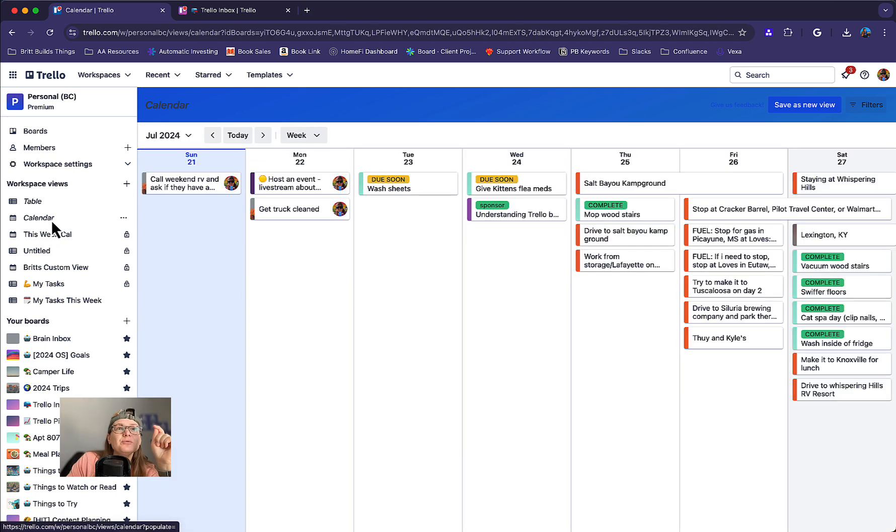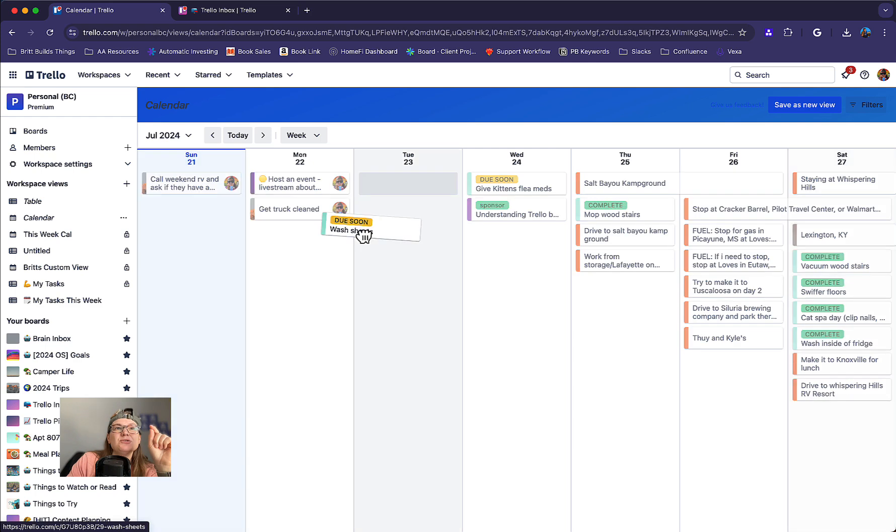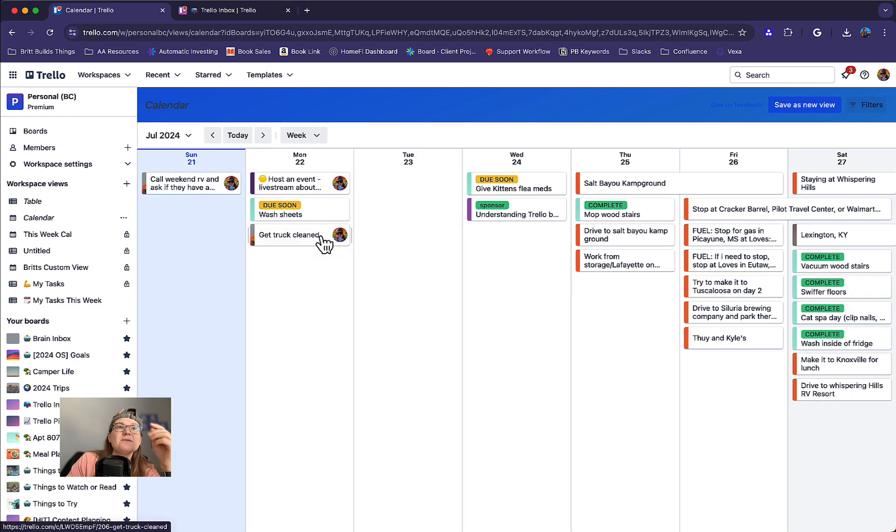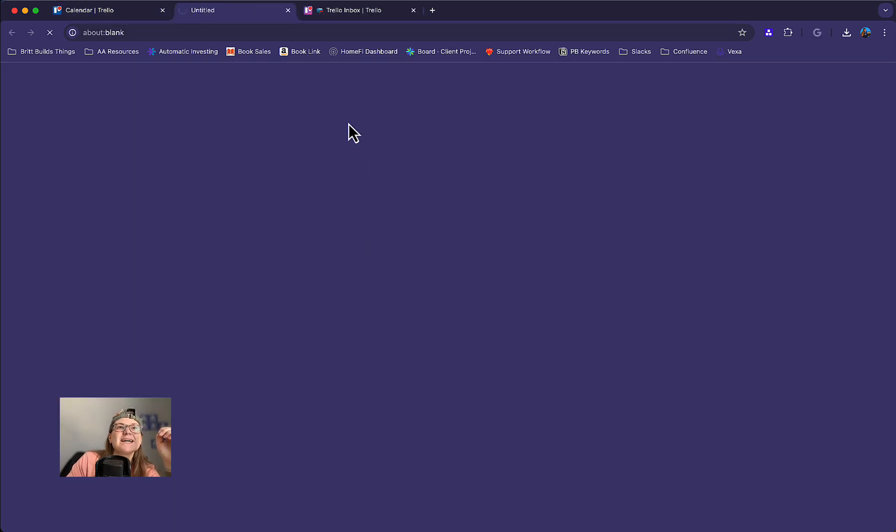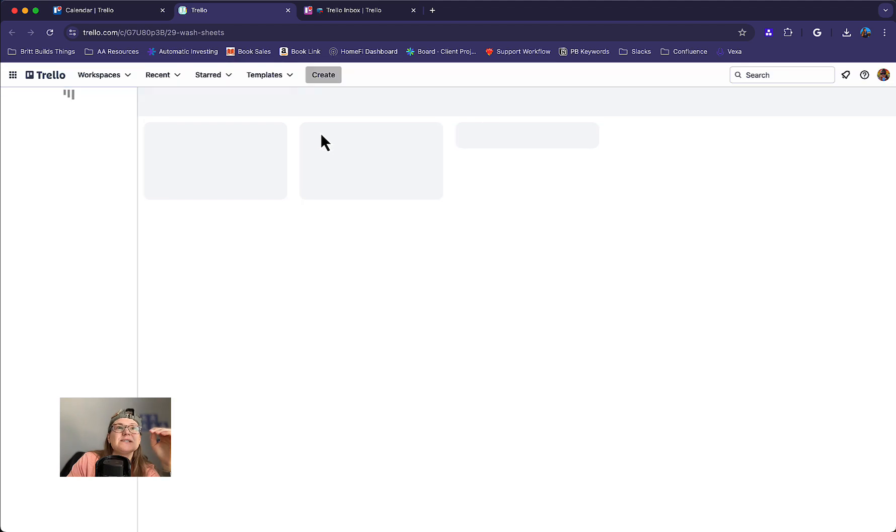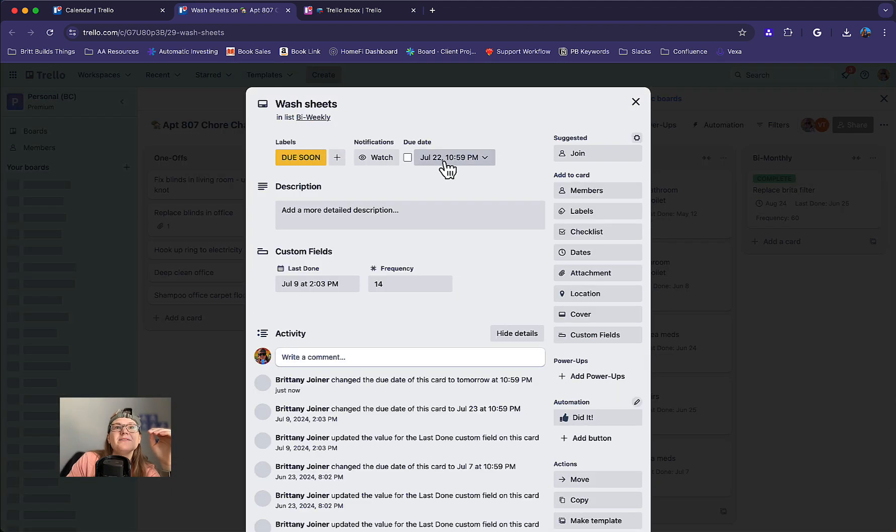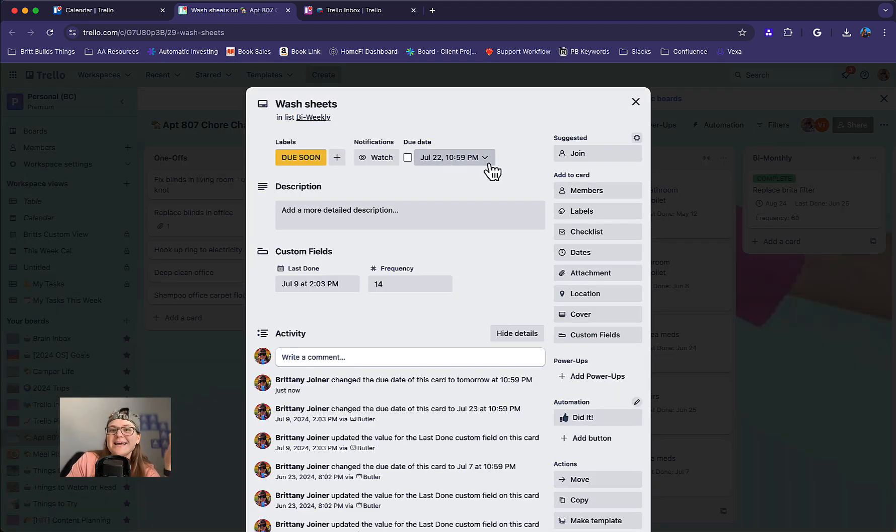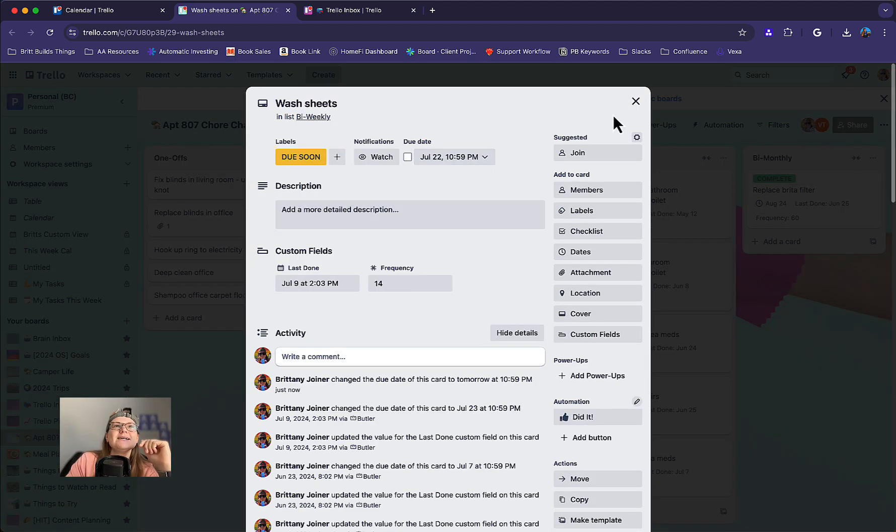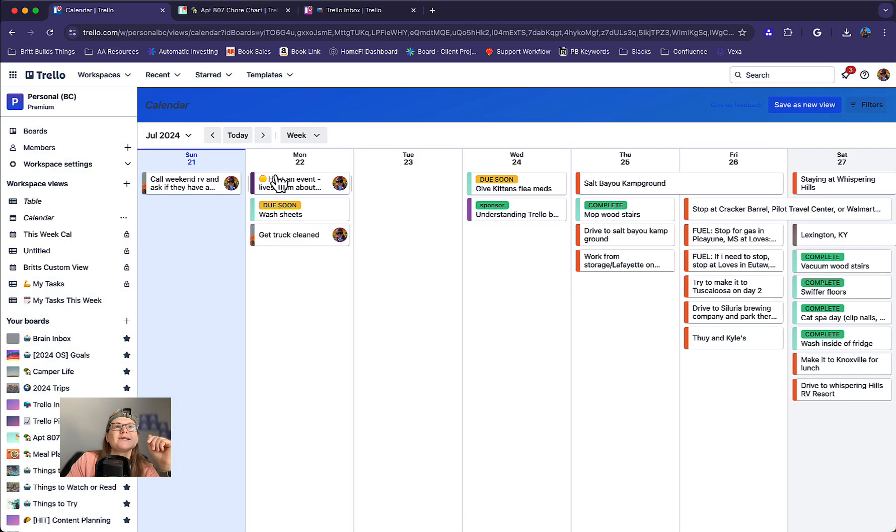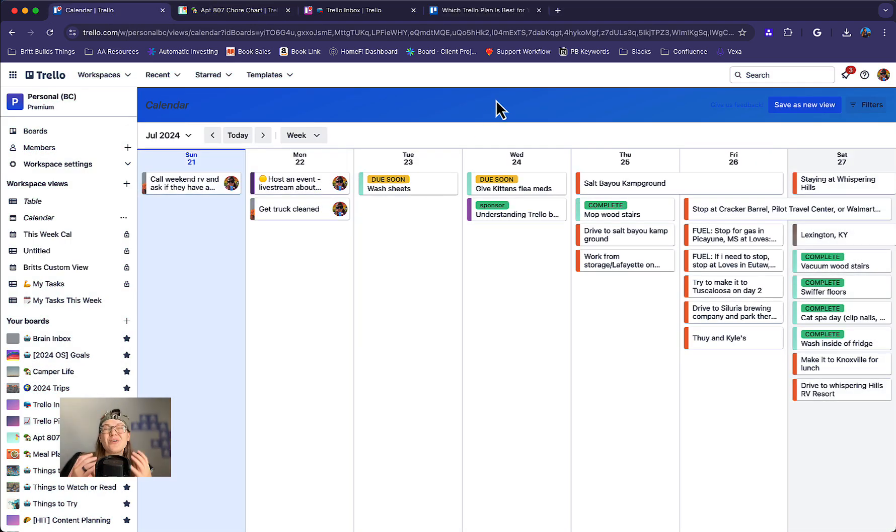One other thing about calendar view, you can actually drag things around. So let's say I actually wanted to make this due on this day. Well, I can drag it over and you will see that it's updated that due date to actually be on the 22nd, the day that I dragged it to. So that's pretty handy and a great way for reorganizing your schedule as you need to.